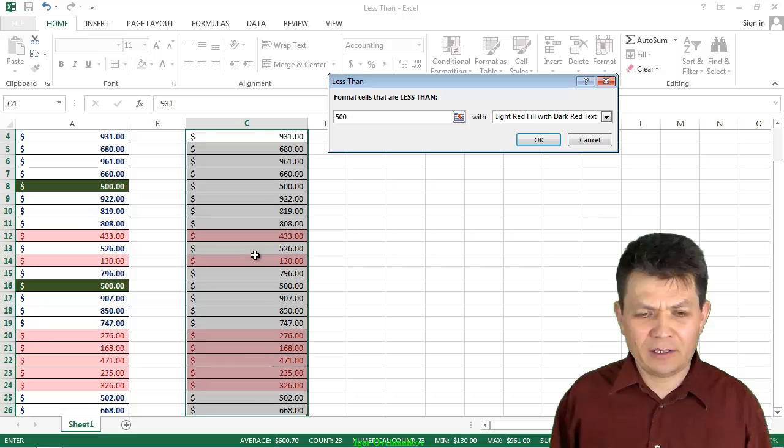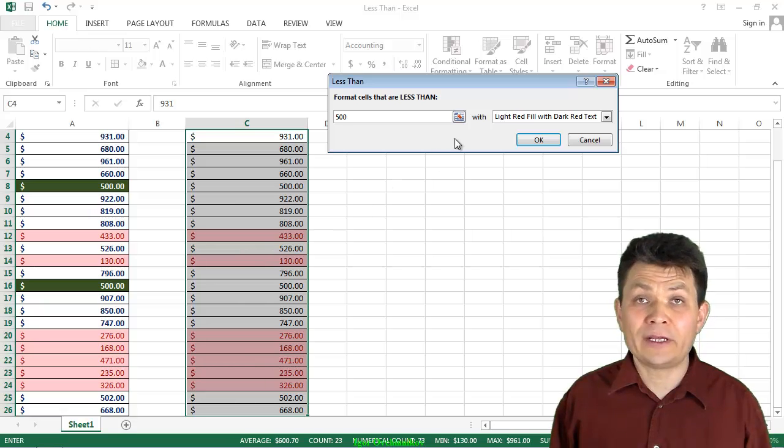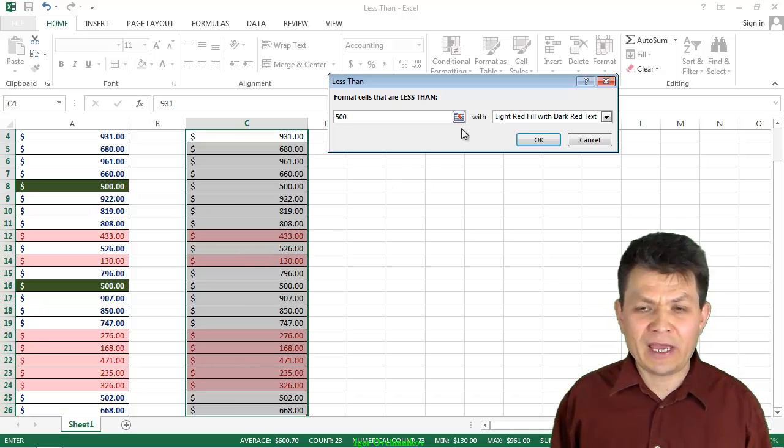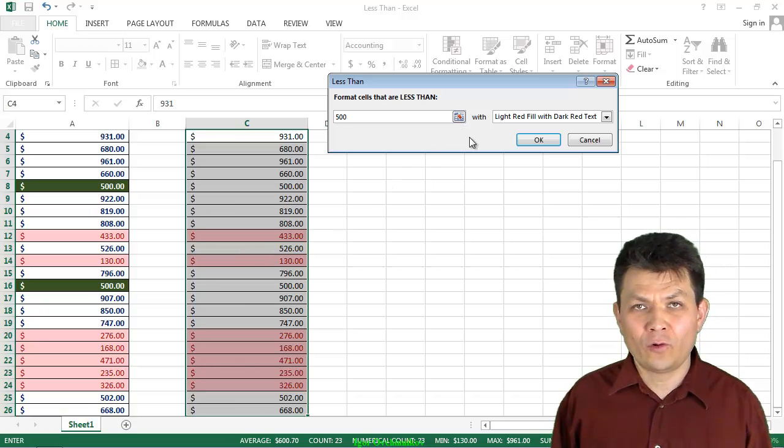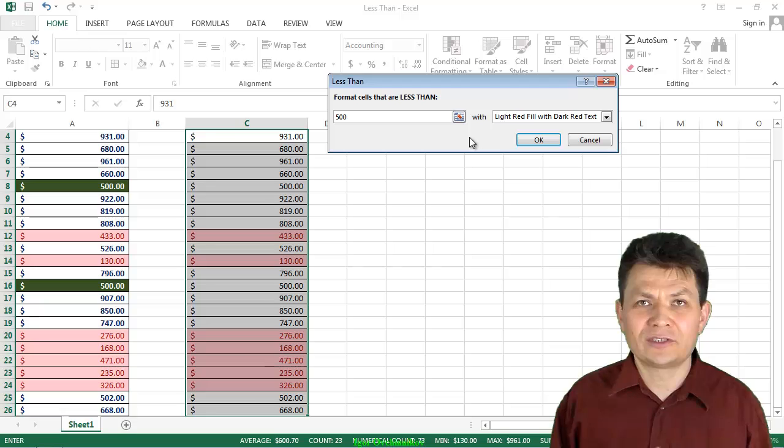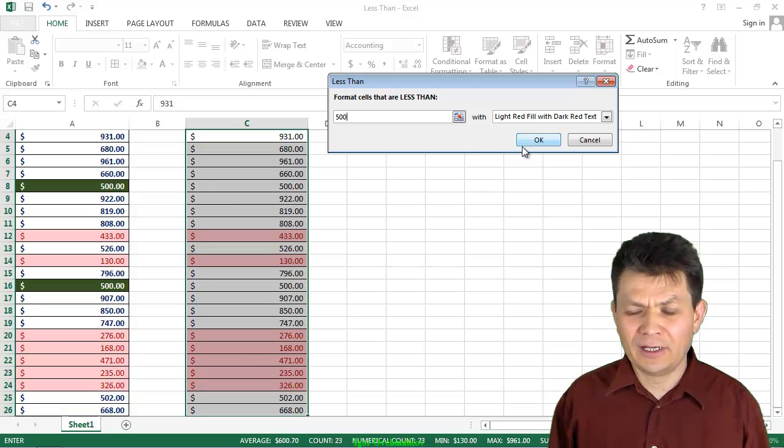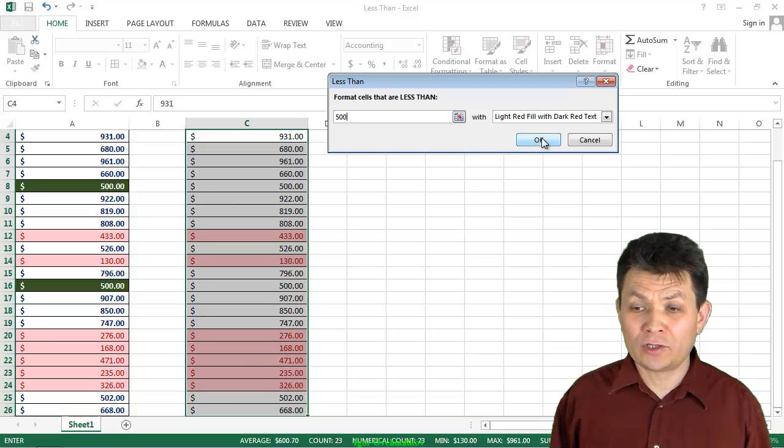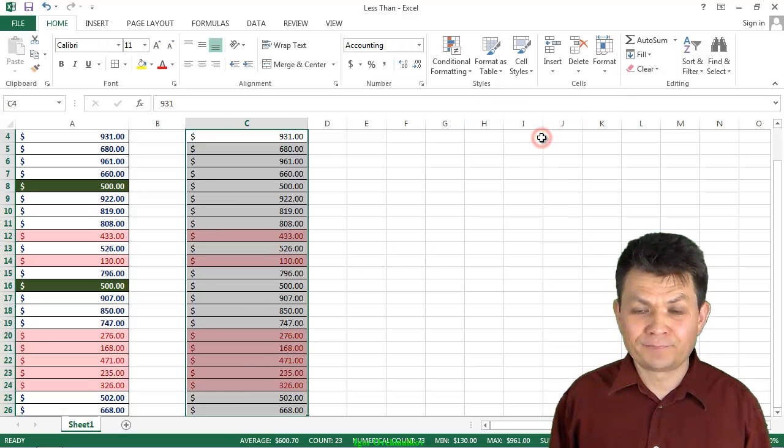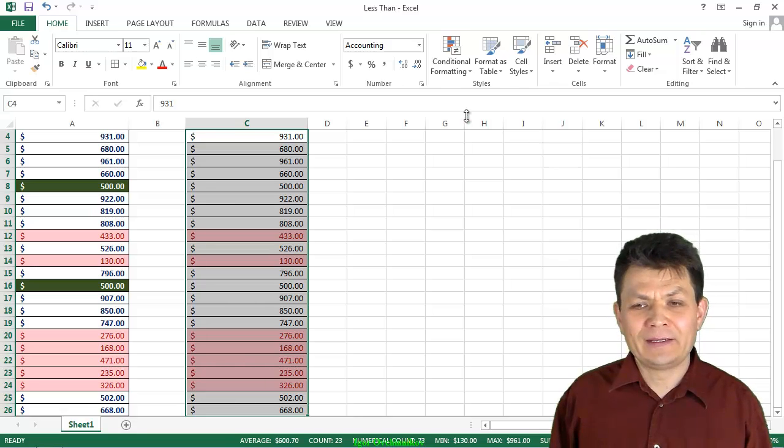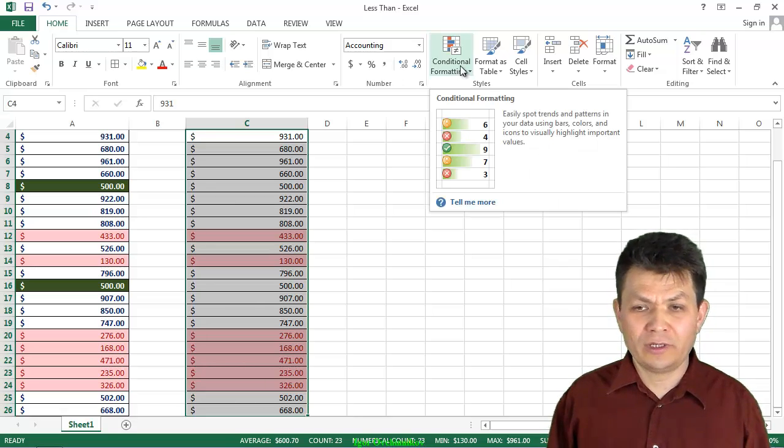And this is the exact formatting that I specified for column A for all the numbers that are less than 500. So I'm going to click OK, and I'm done with that. Now I'm going to apply the second rule.